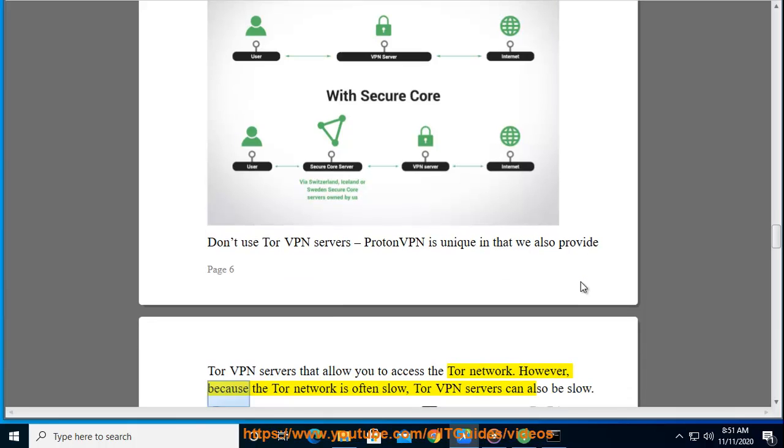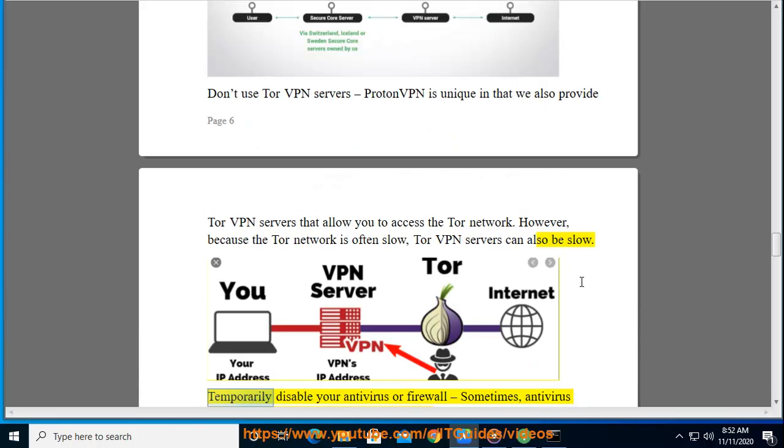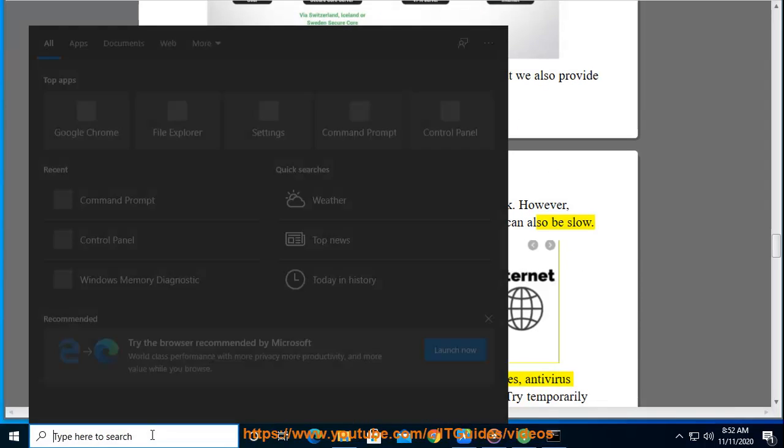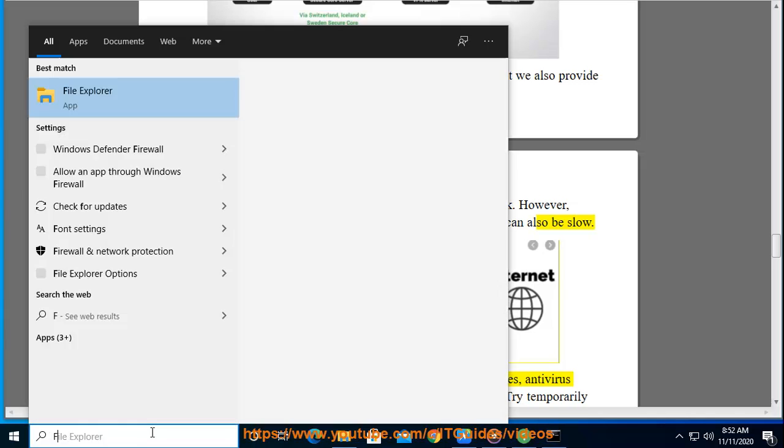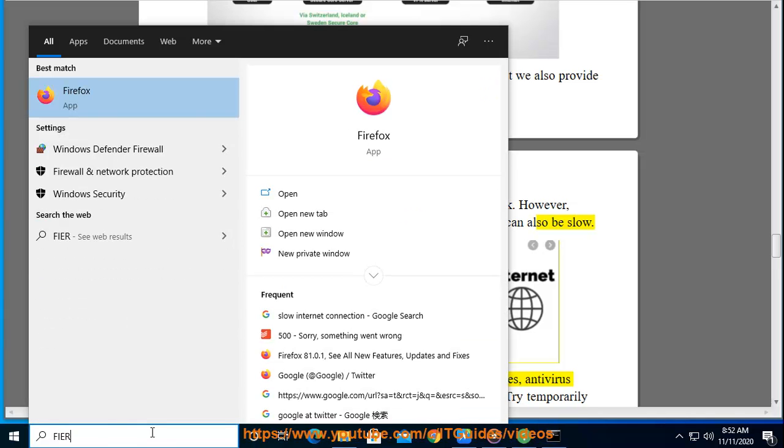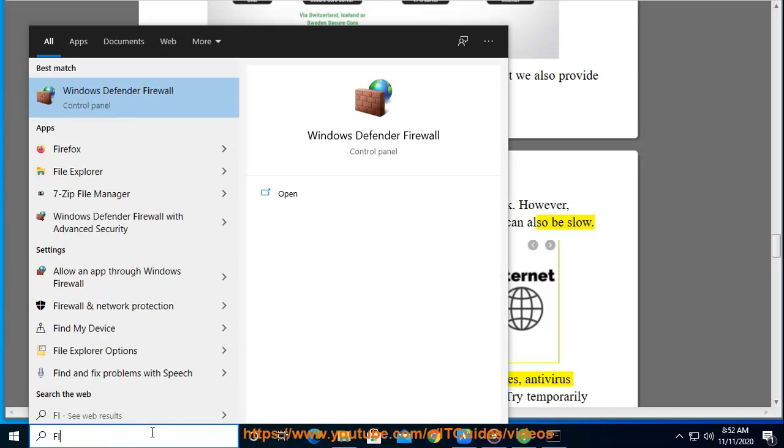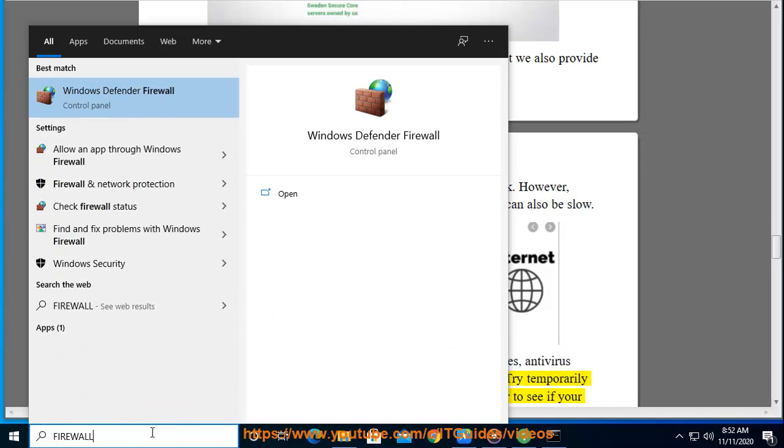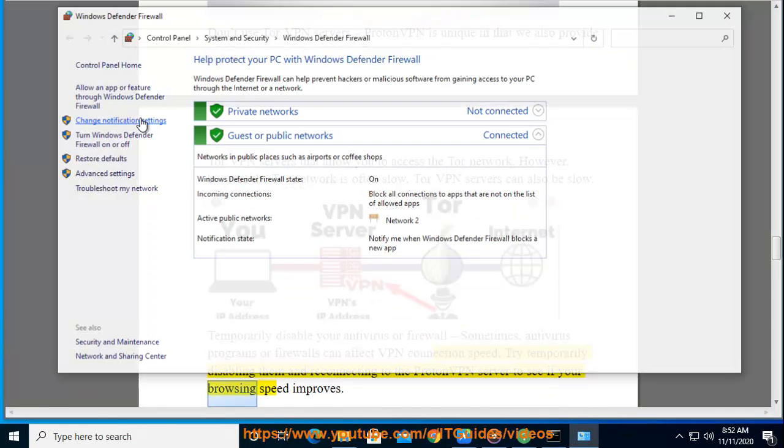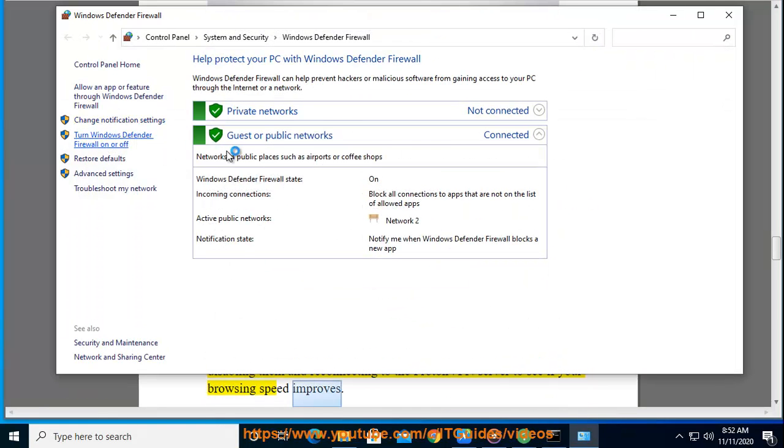Temporarily disable your antivirus or firewall. Sometimes, antivirus programs or firewalls can affect VPN connection speed. Try temporarily disabling them and reconnecting to the ProtonVPN server to see if your browsing speed improves.